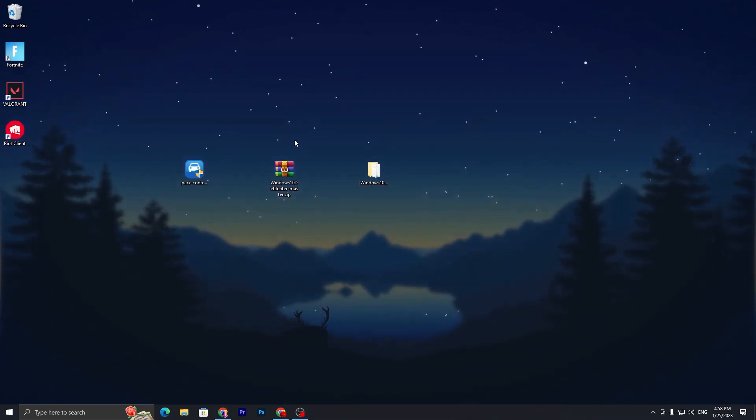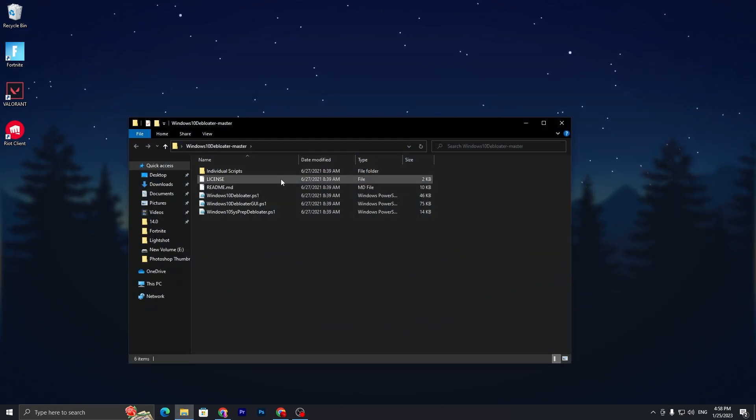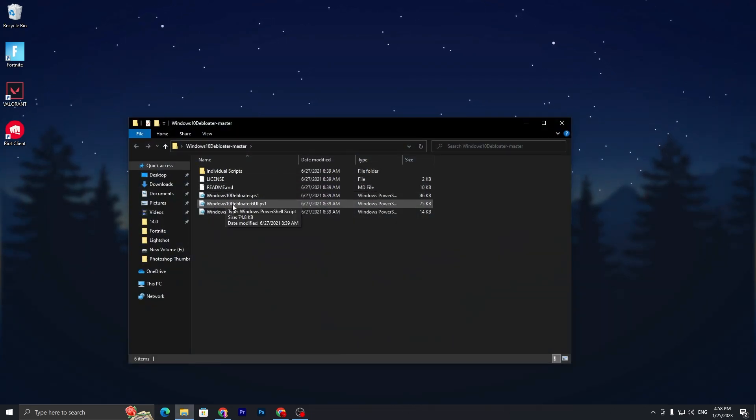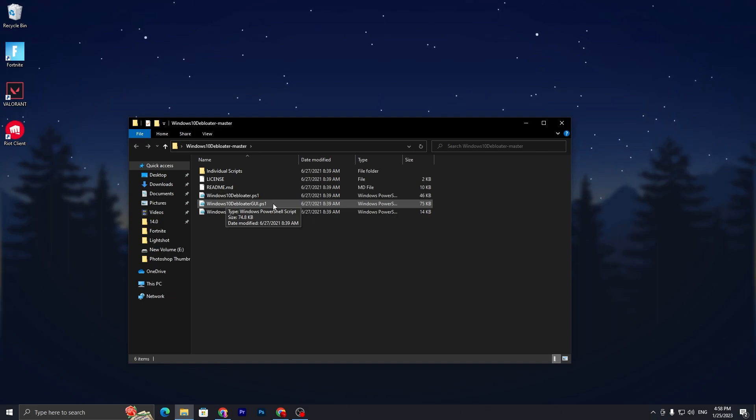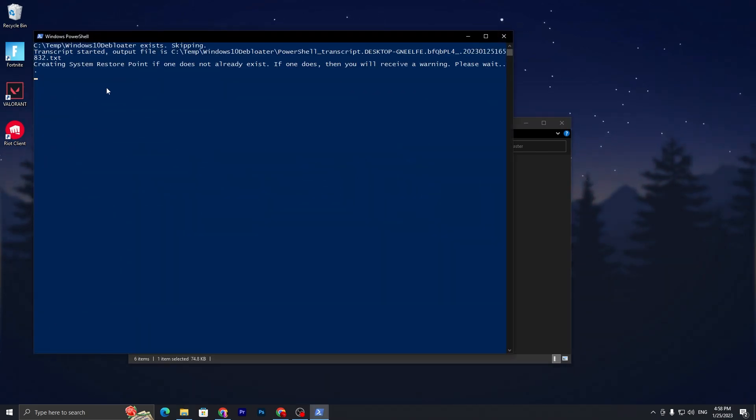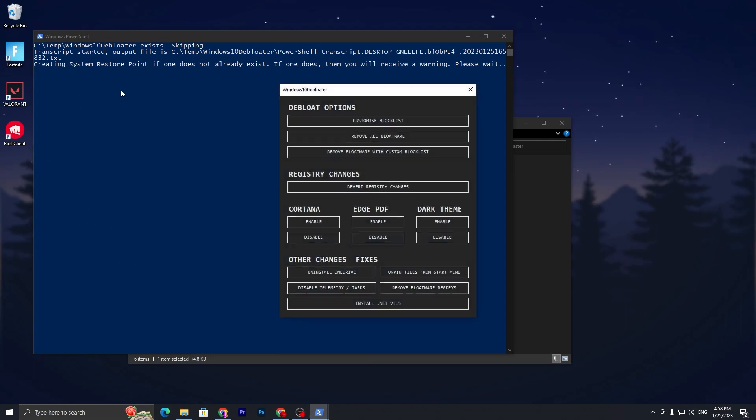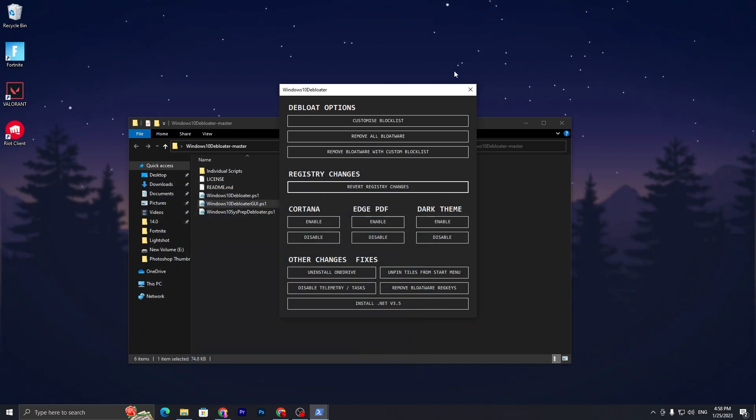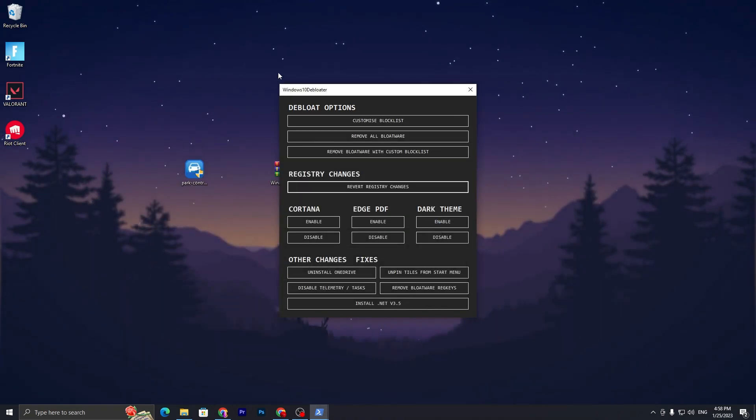You need to right-click here and run with PowerShell. It will create a restore point if it is already available, so it's not a problem. Here you will get this kind of interface for Windows10 Debloater. It's very simple to use.